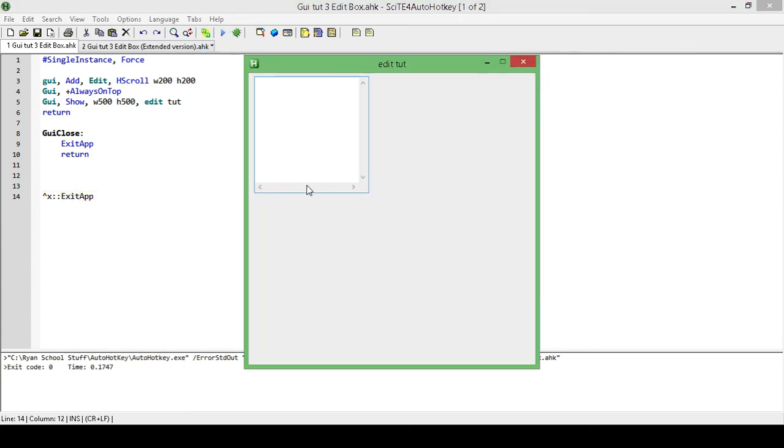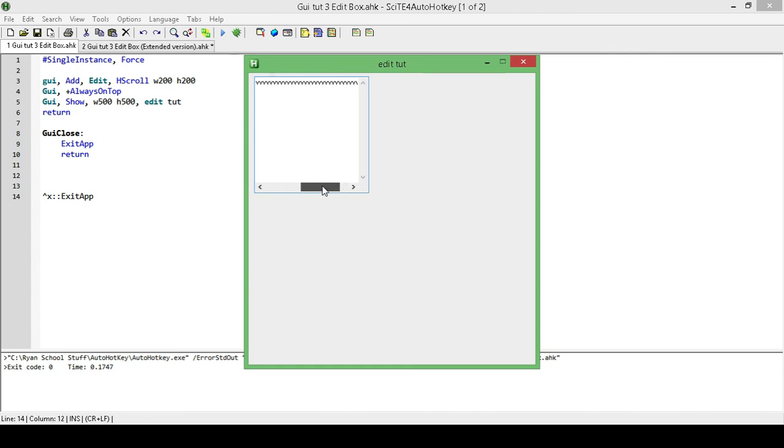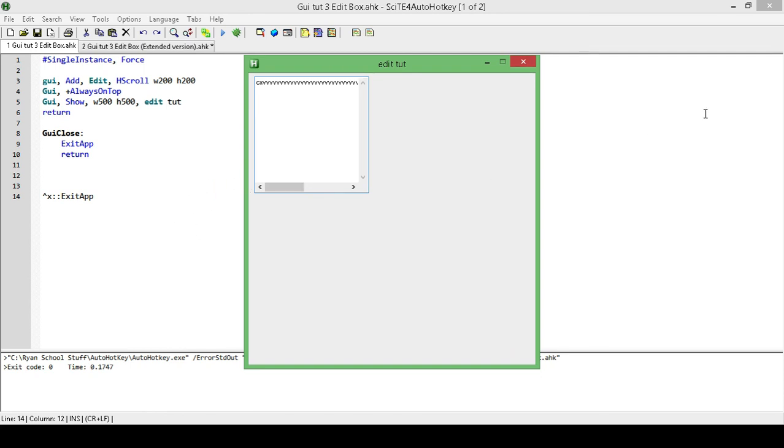Okay, so we have it in. We can't see it really yet until we actually get past that, and there we go. So now we have our horizontal scroll, and that's it. So now you know how to add in a horizontal scroll into your GUI.